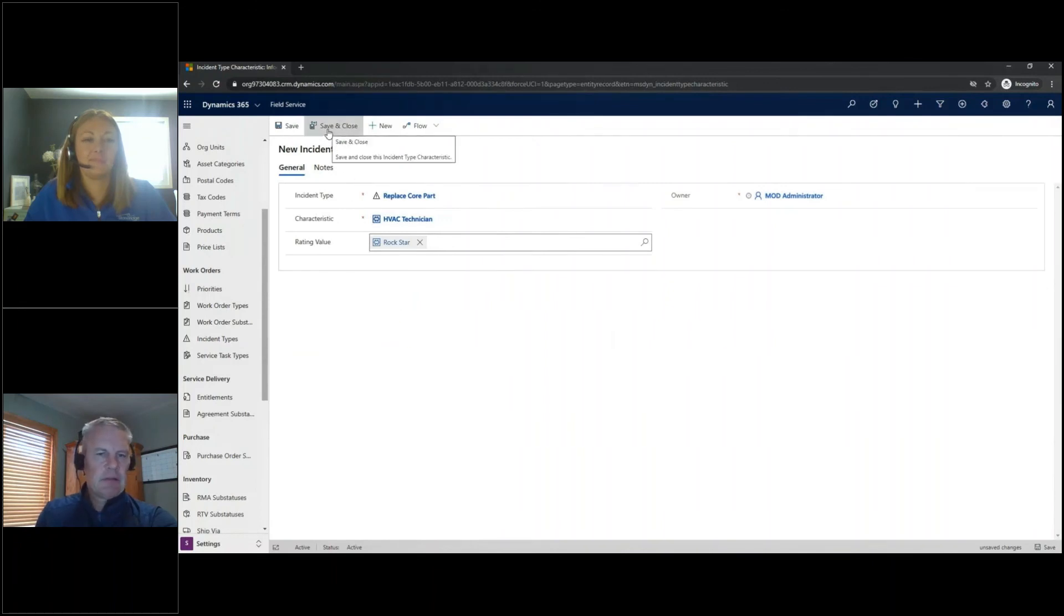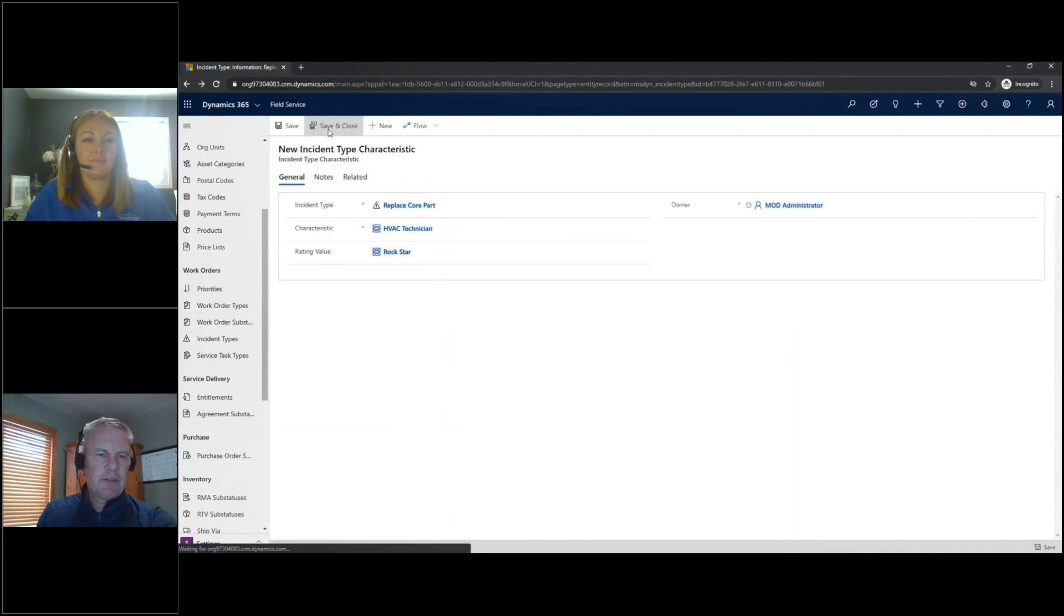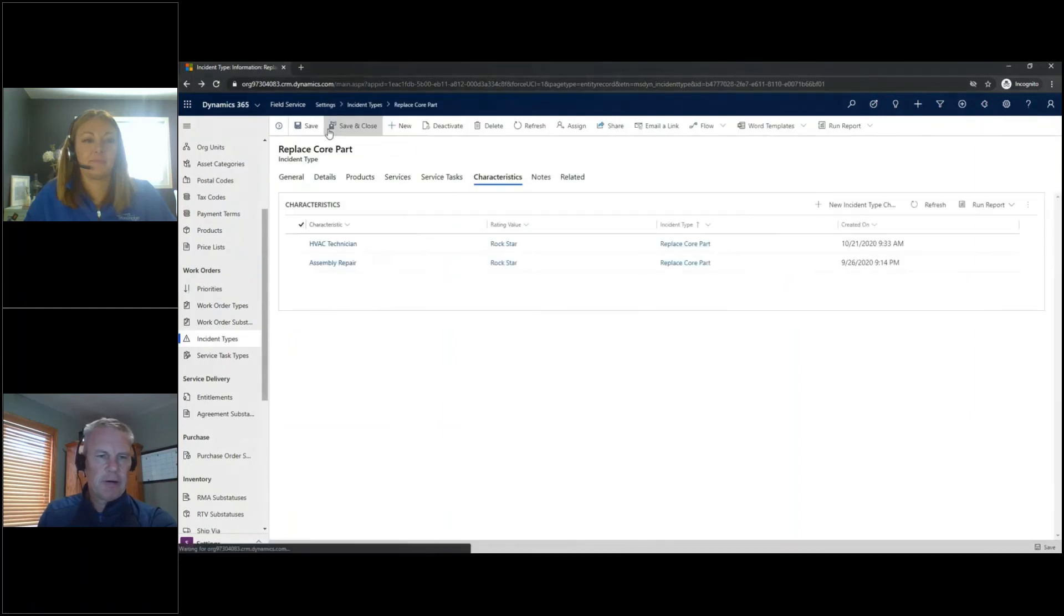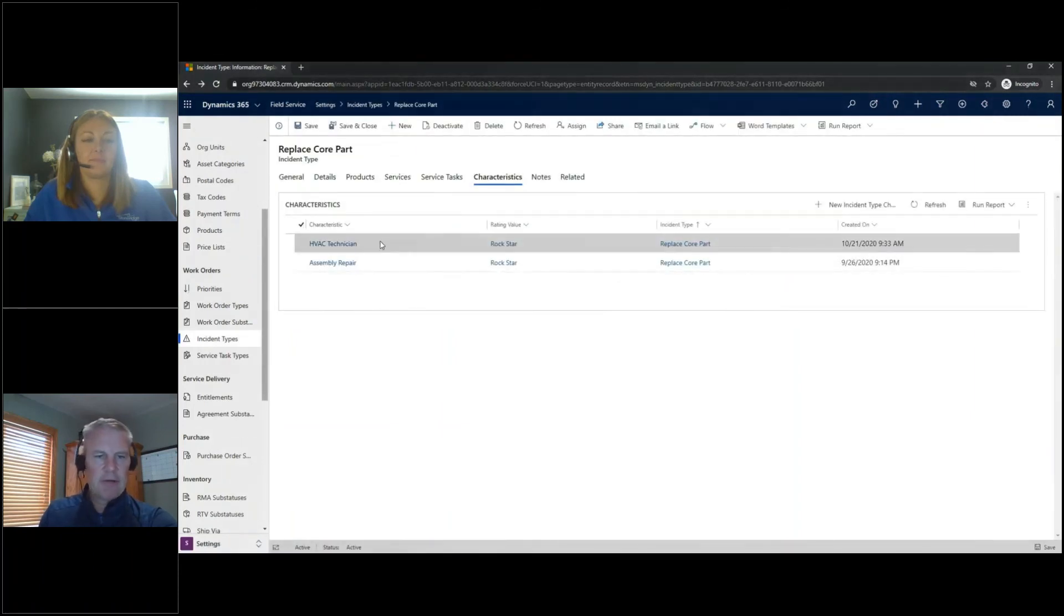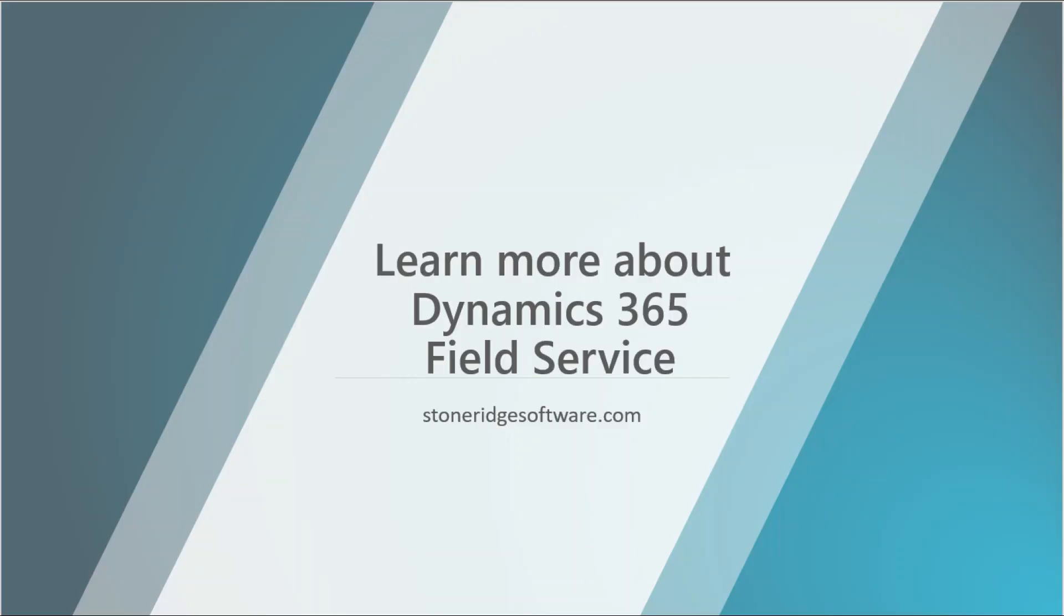Okay. Let's go ahead and save and close that. So now you see for this type of work where I've got to replace a core part, we have two different characteristics that go with that. So now we're going to go ahead and pick HVAC.